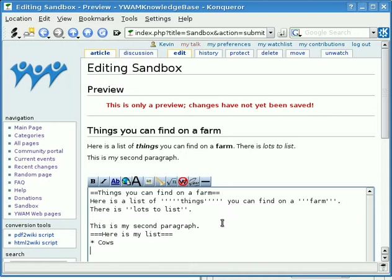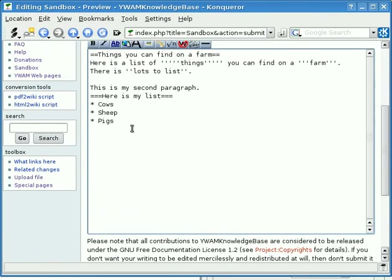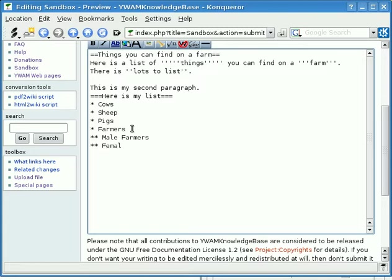So we list: cows, sheep, pigs, and farmers. Now farmers can of course be male or female, so maybe we want to have another level of bullets. The easy thing to do is put two bullet marks in like that. So: male farmers, female farmers. That's very nice.